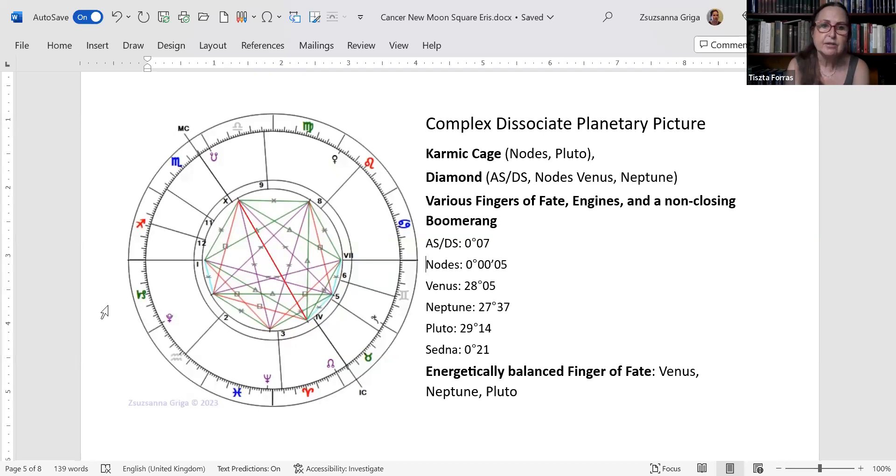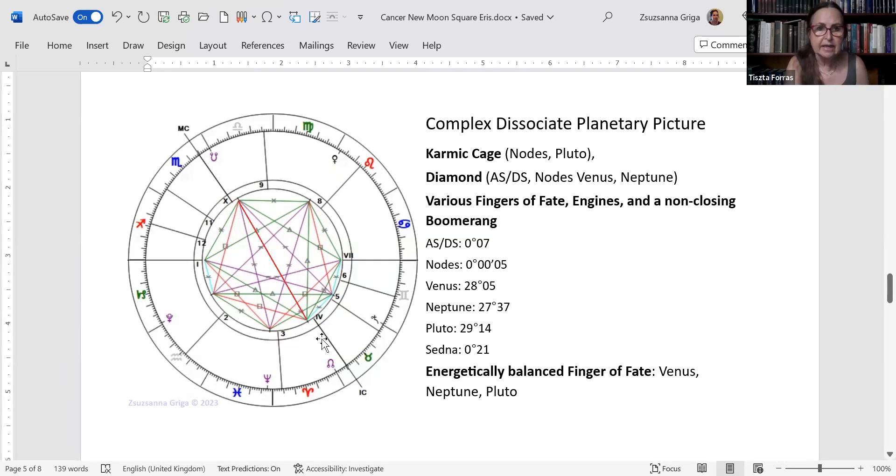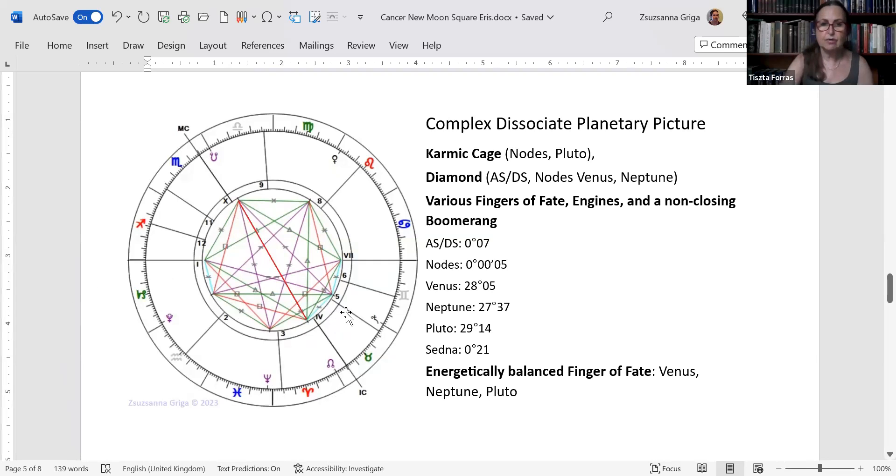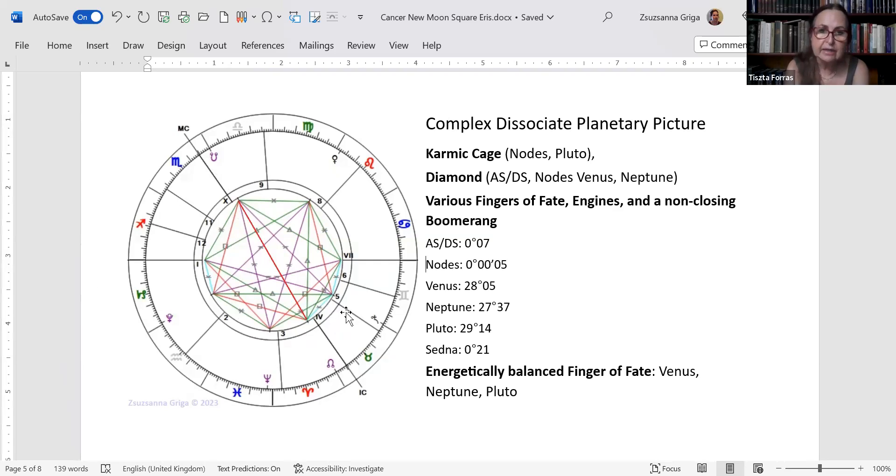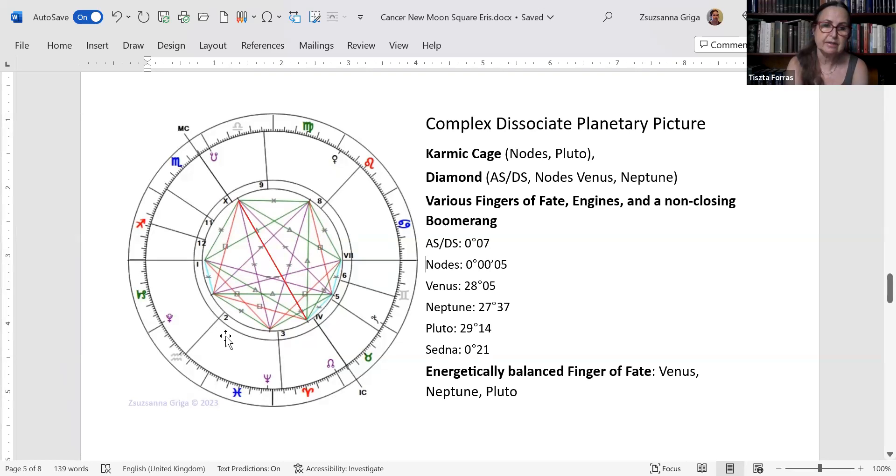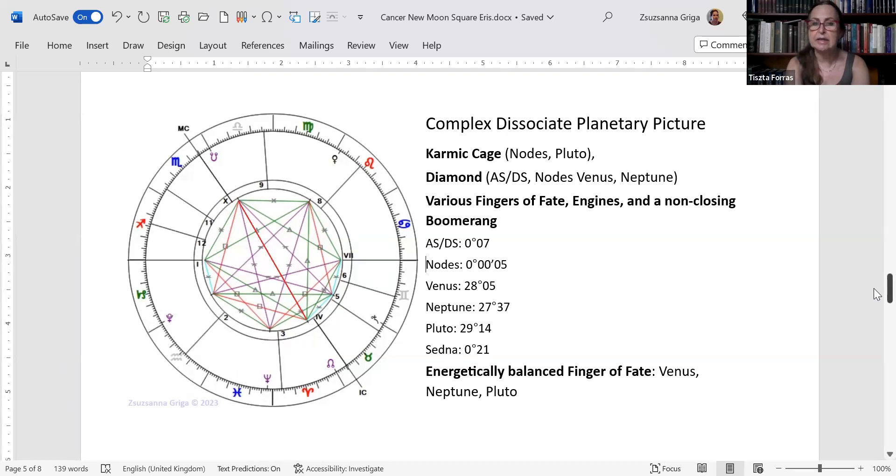There's also various fingers of fate and a non-closing boomerang simply because the nodal axis is there - the Sedna-North Node semi-sextile is there, but the Neptune-North Node is not closing because the orb is too wide. Then there is one energetically balanced finger of fate. The Neptune-Pluto sextile is becoming exact again - it used to be one of the major outer planet aspects in the 20th century. Venus at the very end of Leo is making two quincunxes to them, creating a finger of fate, an energetically correct and balanced finger of fate.